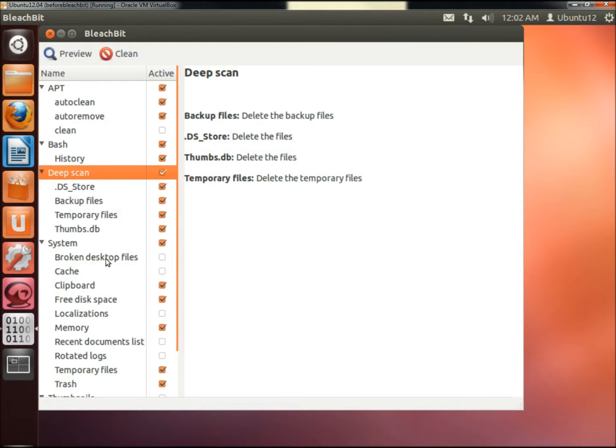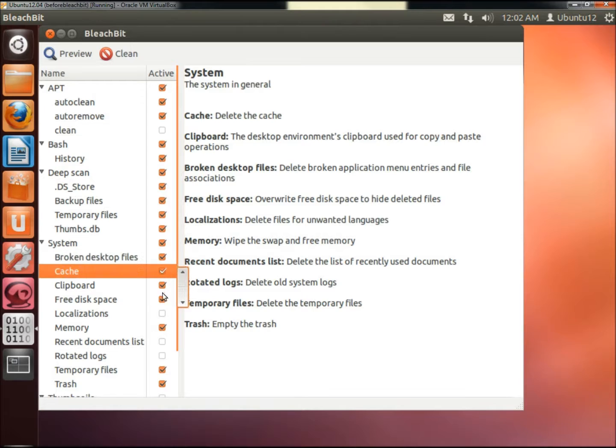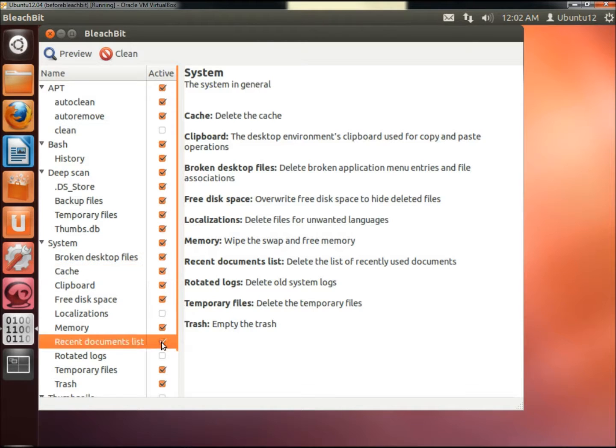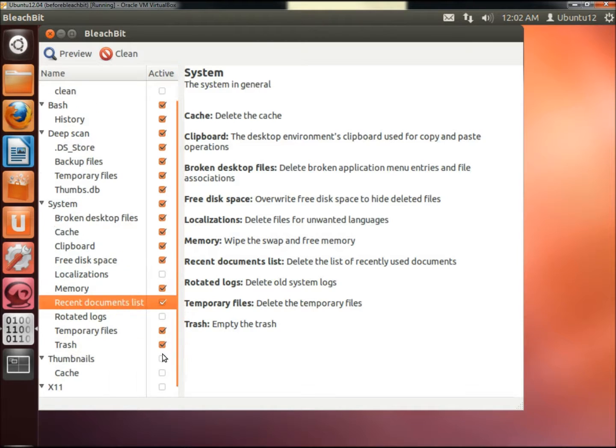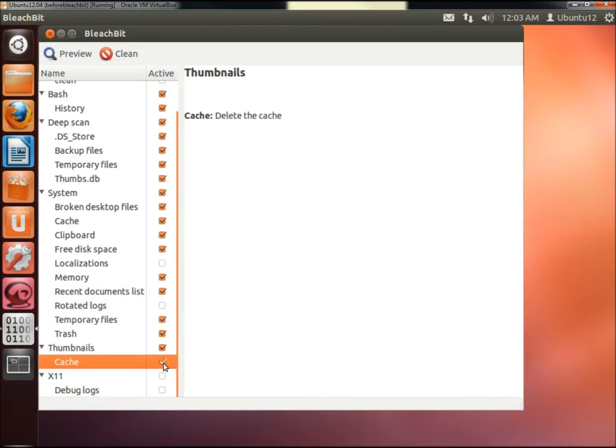Under System I'm going to check Broken Desktop Files, Cache, Recent Document List, and then under Thumbnails I'm going to check Cache.